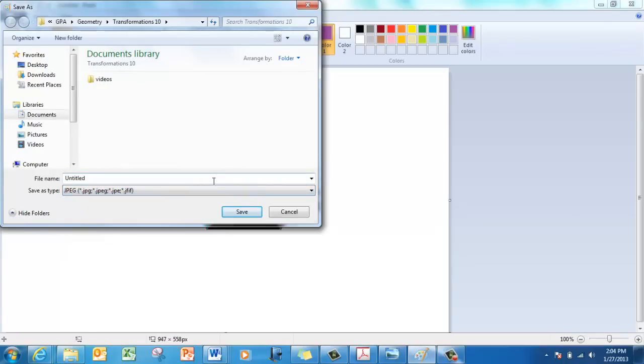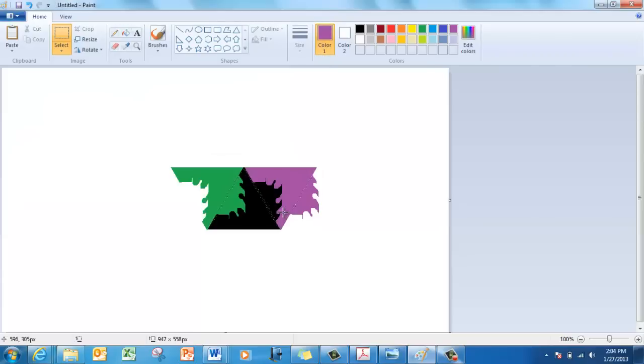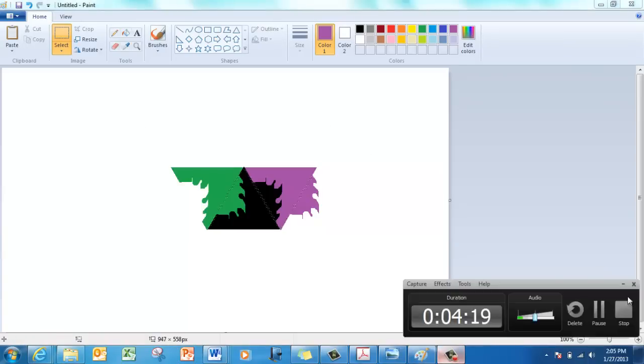Type your name and then put reflection, and then save it and email it to me. Make sure you attach the file. And you will get five points for this. That's it. Thanks for watching.